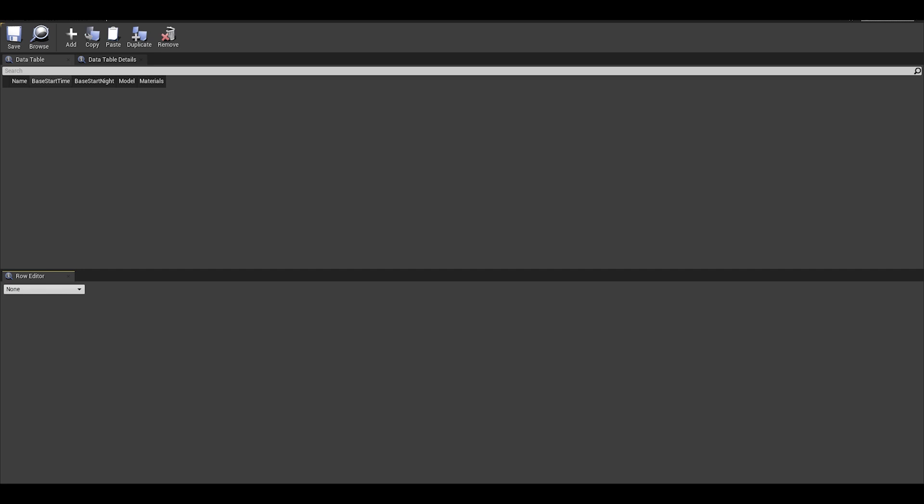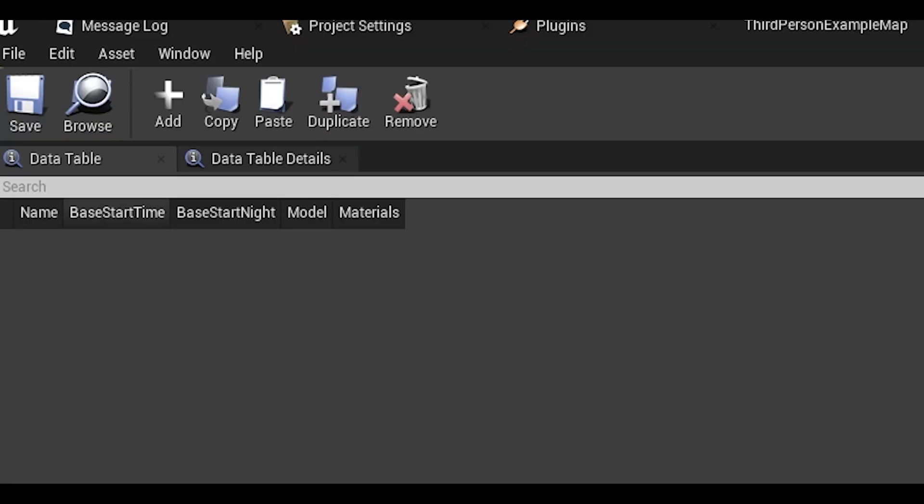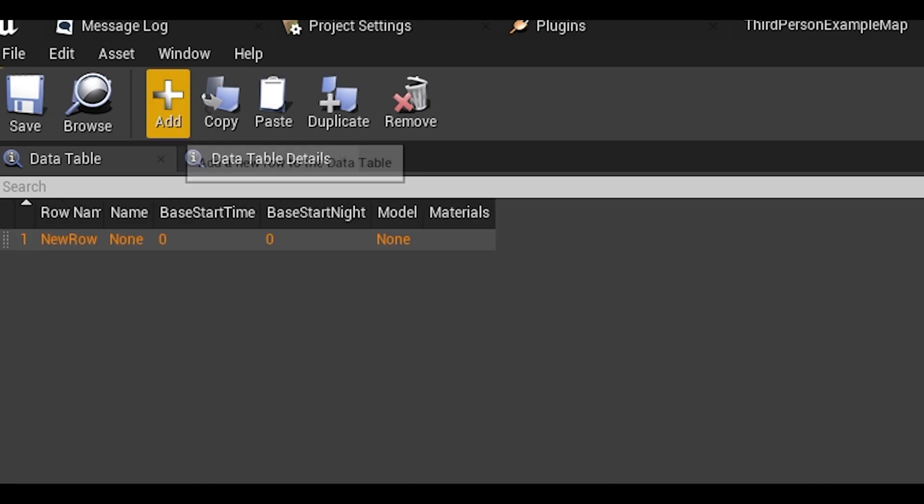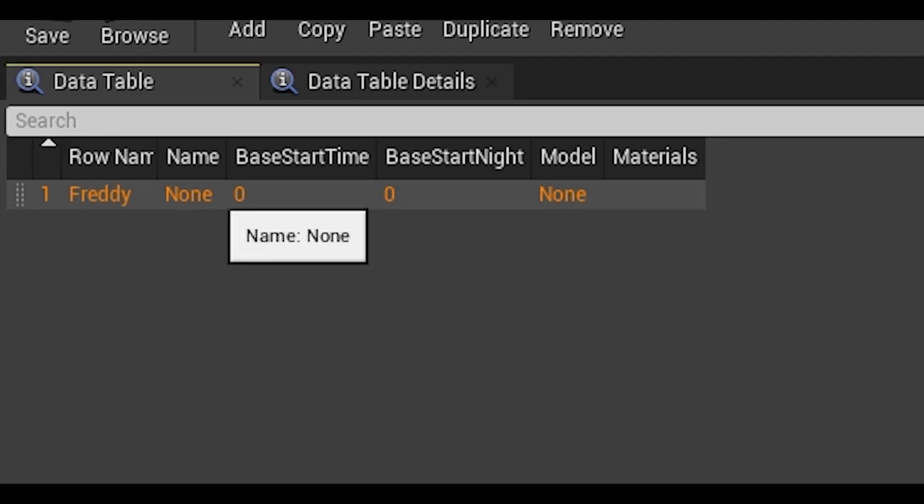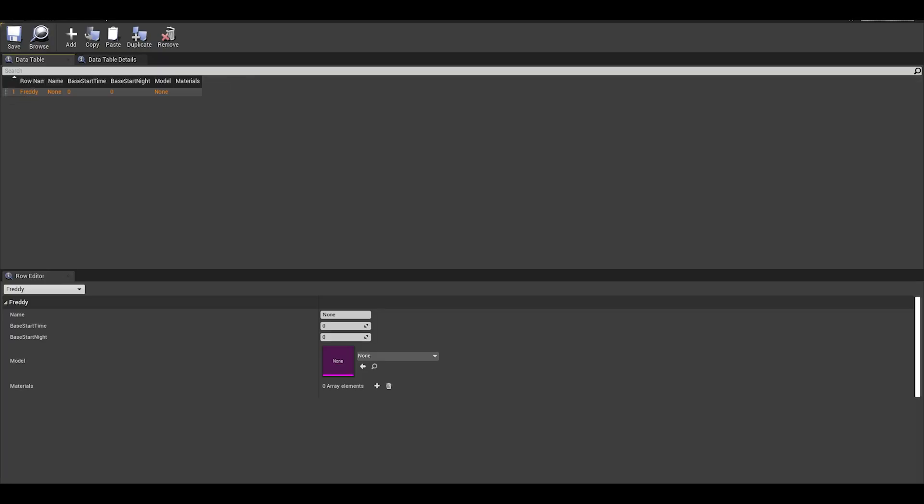At the very top, we have our save table button and we can also add or remove rows up here. So first press the add button. You will need to add a row name by double clicking the first tab and writing it in. Next to fill in the rest of the data, you can look at the bottom half to see your structure and then add in the name, time, model, and materials.